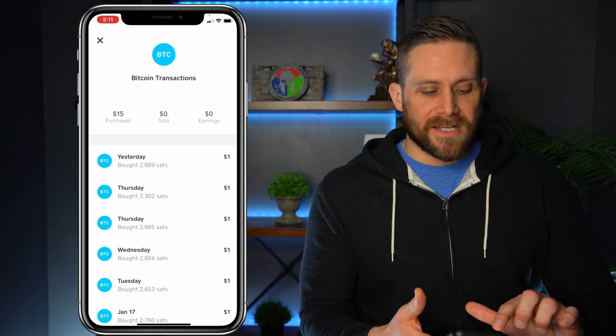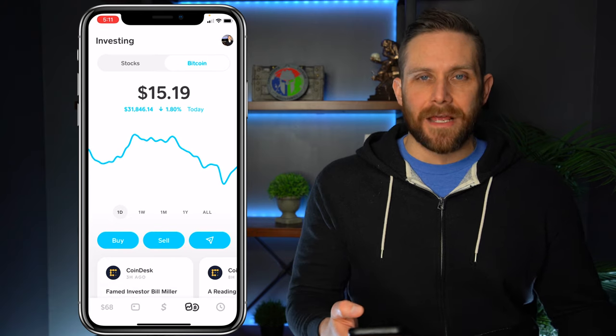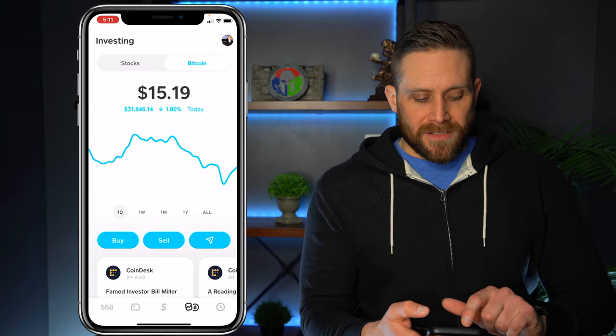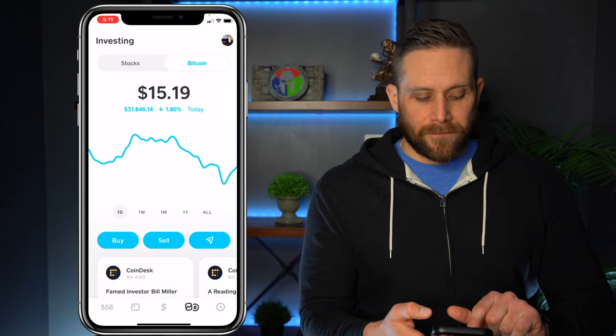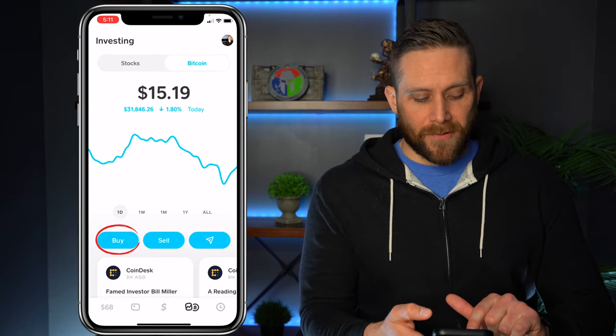So let's go ahead and exit out of this so we can start the process of showing how to buy, sell, and send. Right here we have the buy button, so we're going to go ahead and press that.